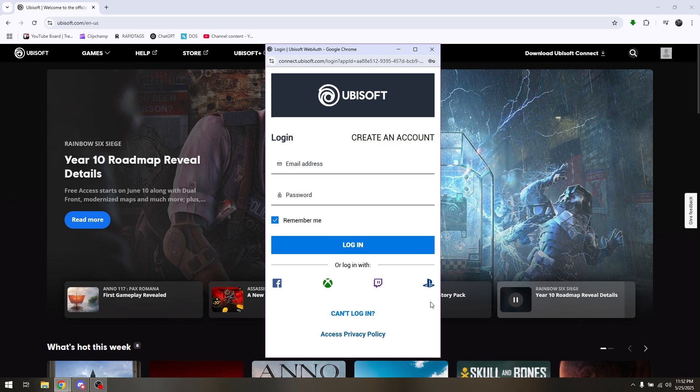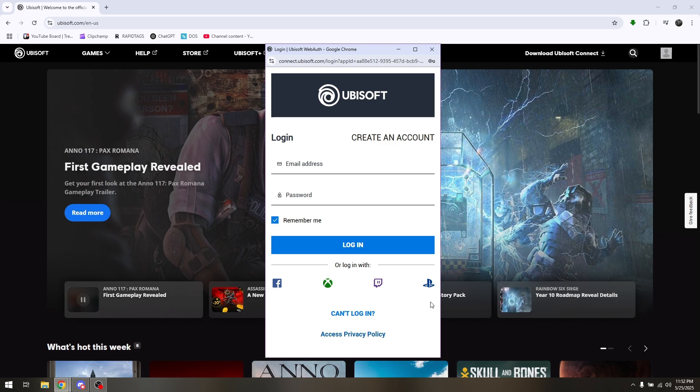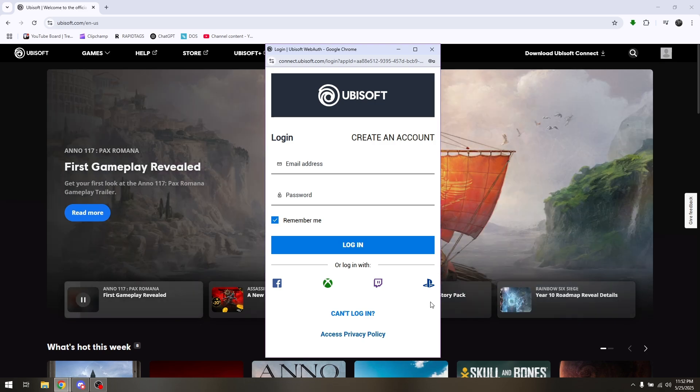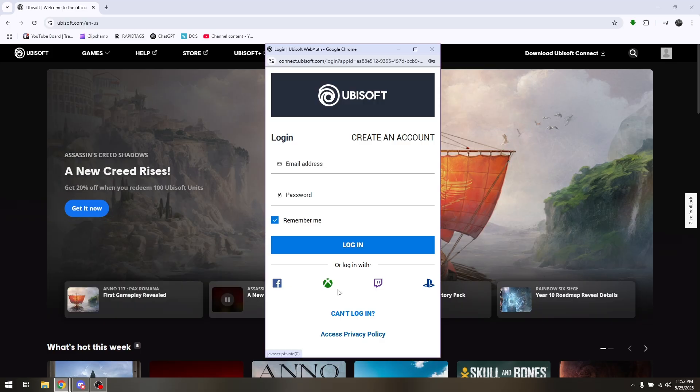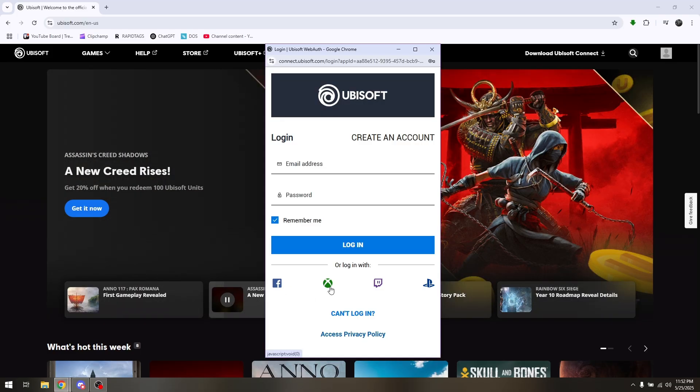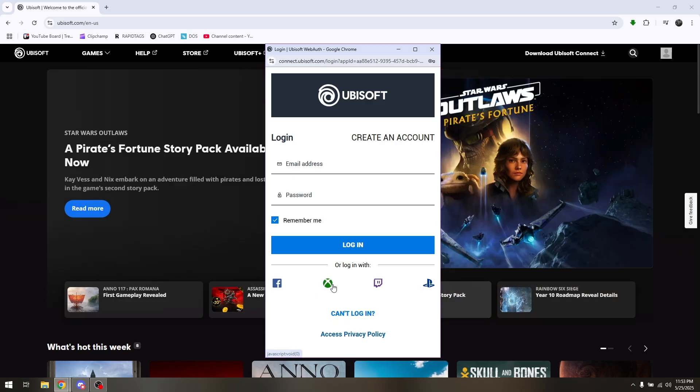If you would like to play Rainbow Six Siege on a different account that is not yet existing, then you must create an account either through your Facebook, Xbox, Twitch, or PSN account. You'll have to log in or create another account that is not yet registered to one of these options.